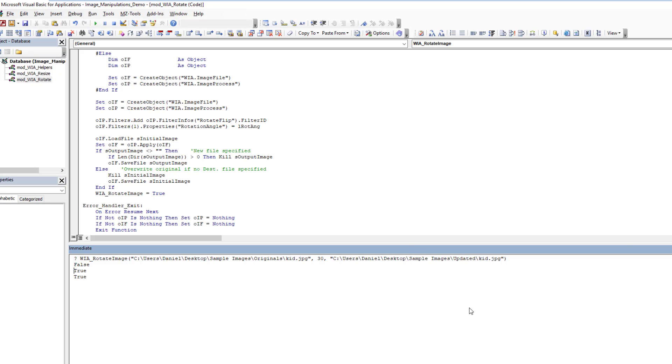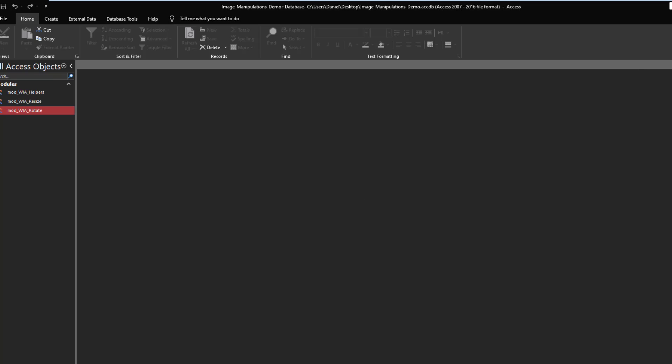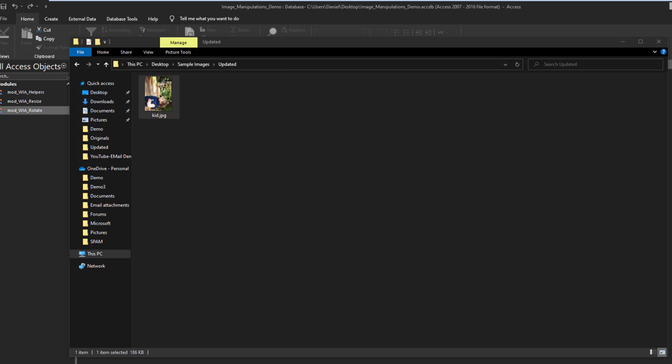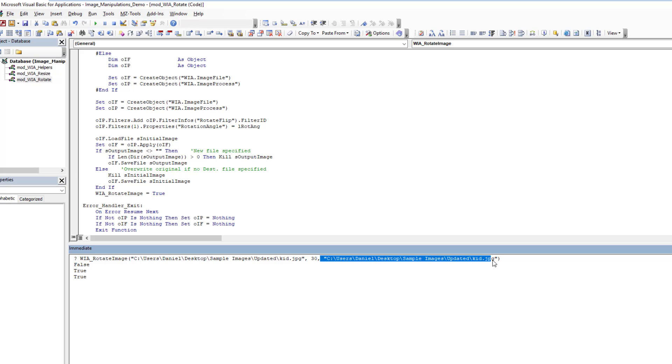And if we really wanted to, just to prove that the function does work properly, we could take, here, we go back here. I was going to work with the original. We don't need to. We can work with the updated version. We'll take the KID. We'll rotate it by another 90 degrees.